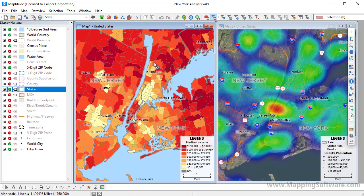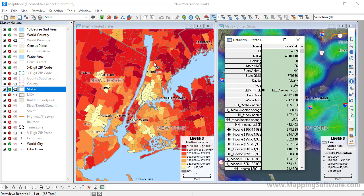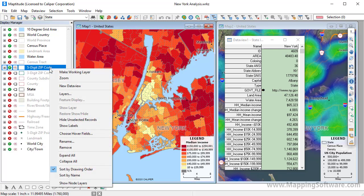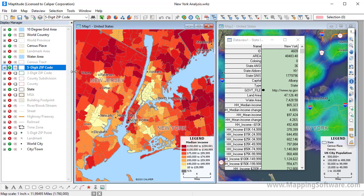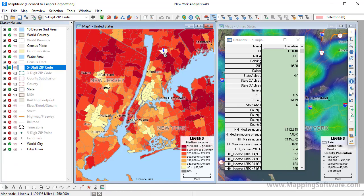So if I click here, the info window will display the data in the state layer for New York. You can choose a different working layer, such as a five-digit zip code, either from the drop-down list or by right-clicking in the display manager and choosing Make Working Layer. Then click on the map, and the info window will now show data for the zip code where you clicked.